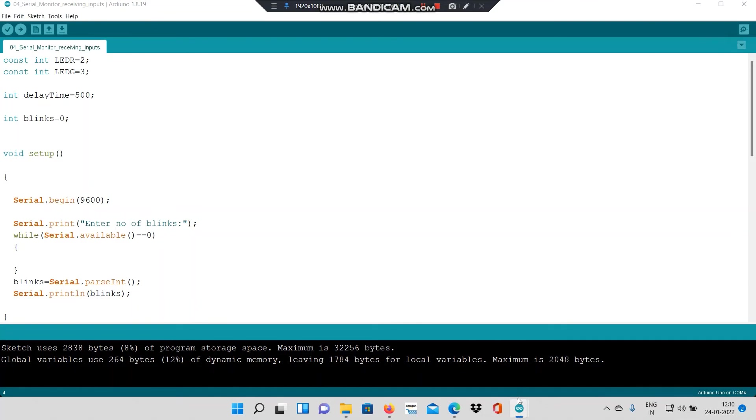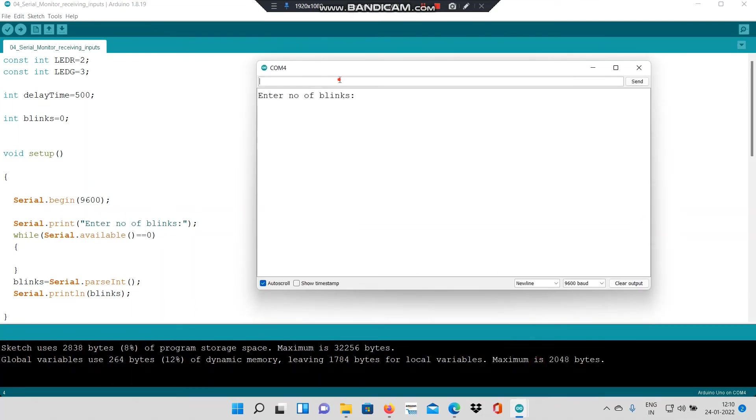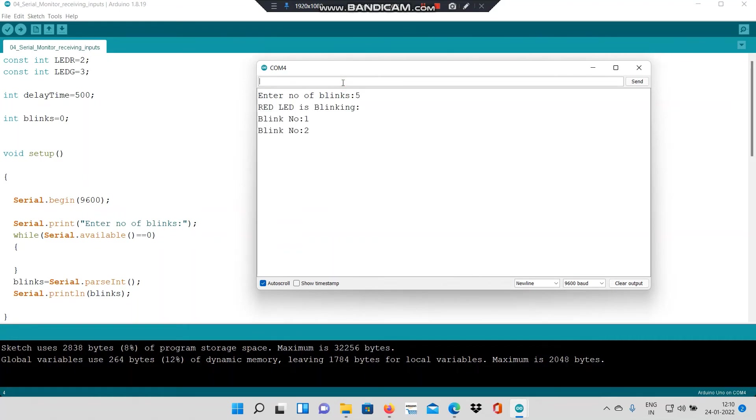I will go to the serial monitor and check how it works. At the serial monitor, the controller asks me to enter the number of blinks. I will enter the number five. And when each LED is blinking, it will give me the blink number.